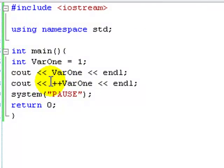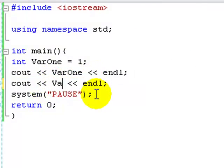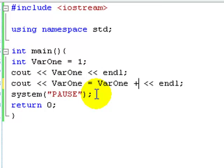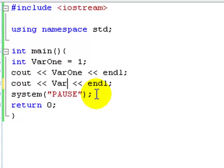It basically saves us from saying var1 equals var1 plus 1. And it's a lot easier.